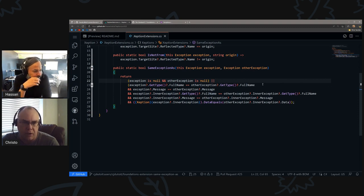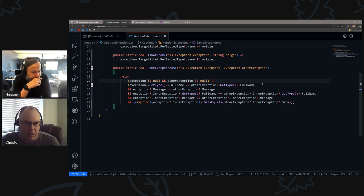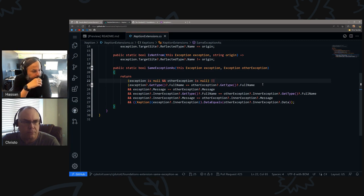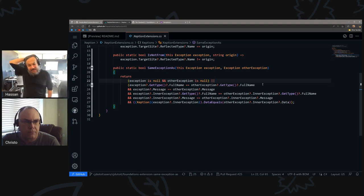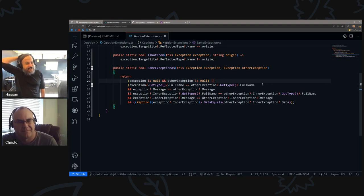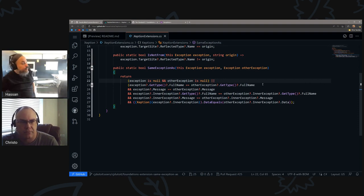Then we move on to the inner exception to check the type on that as well, and then we check the inner exception message, and then do the normal data equals. I really appreciate your thoroughness, because if you just use 'get type' and 'get name' you could have two types from two different sources. You could have a StudentServiceException from two completely different assemblies, and that's not what was meant. That's experience right there.